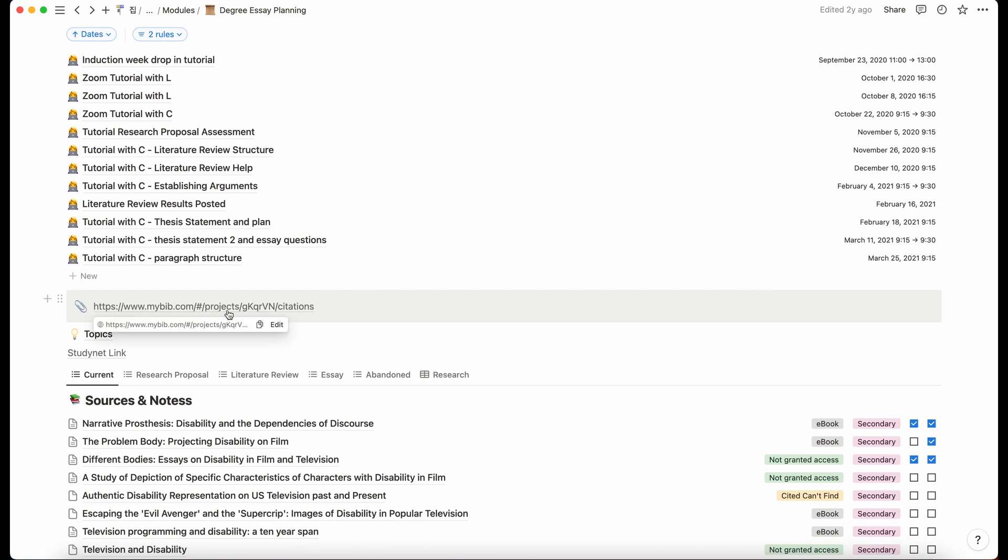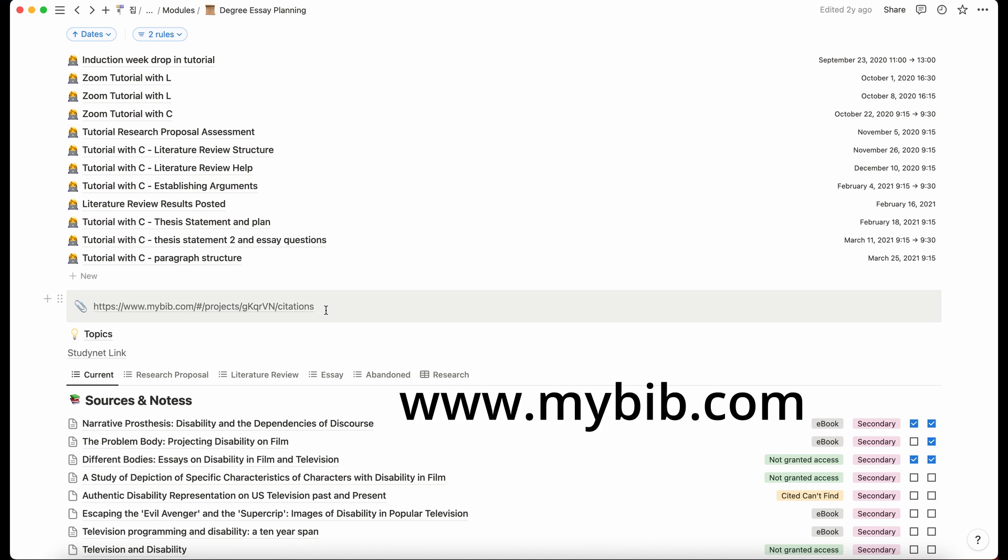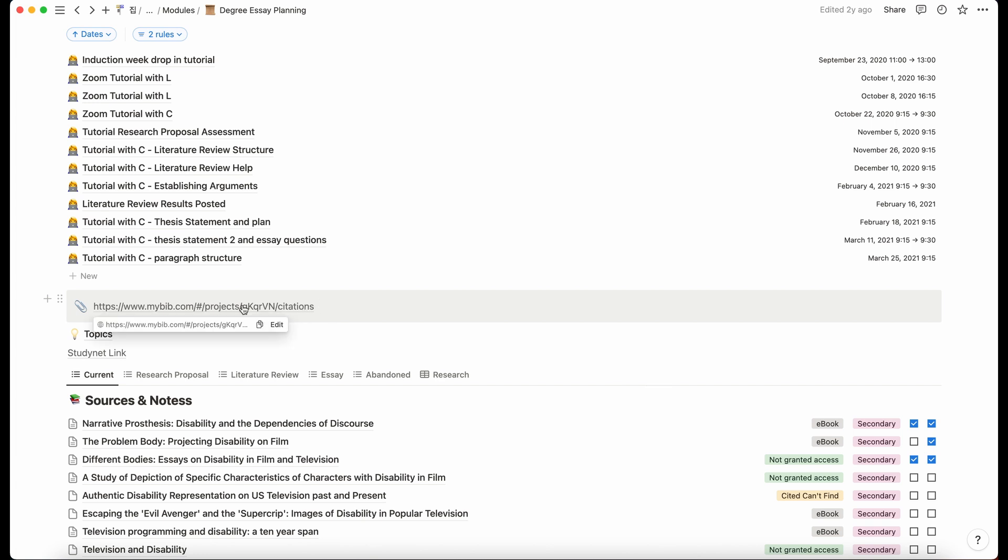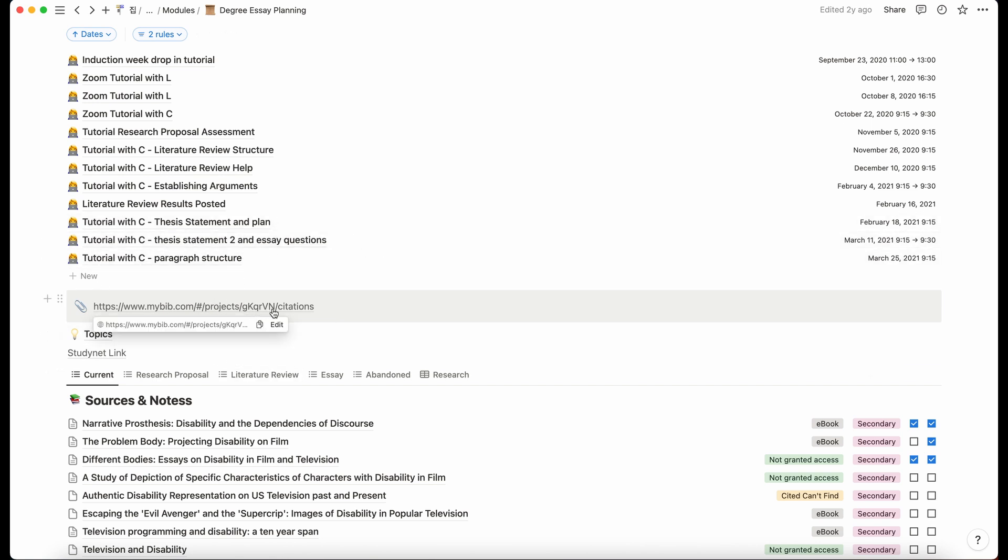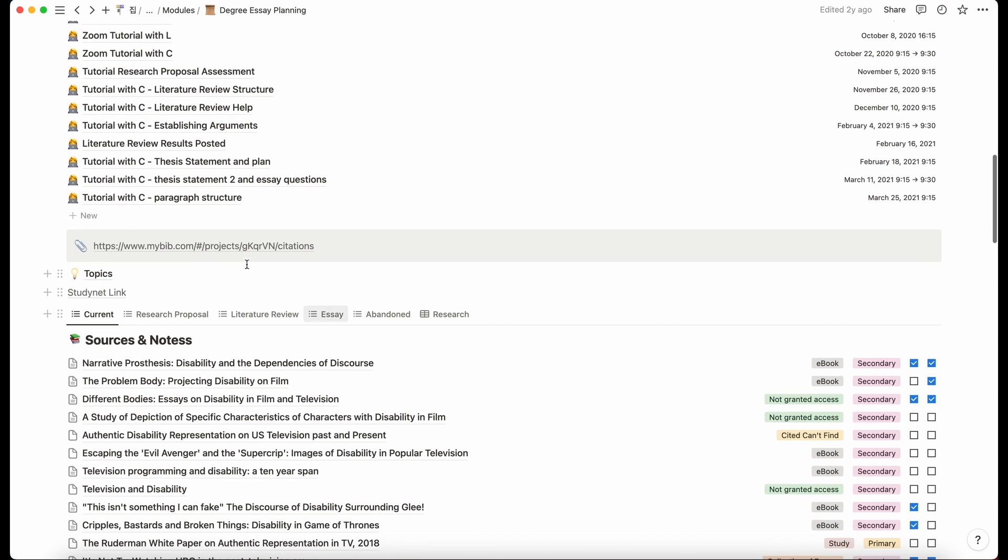Then here is just a link to my bibliography website that just helps me write my bibliography because there's so many rules and you can just set this one to the right, I forget what it's even called now, but make sure it was the right style that my university wanted.